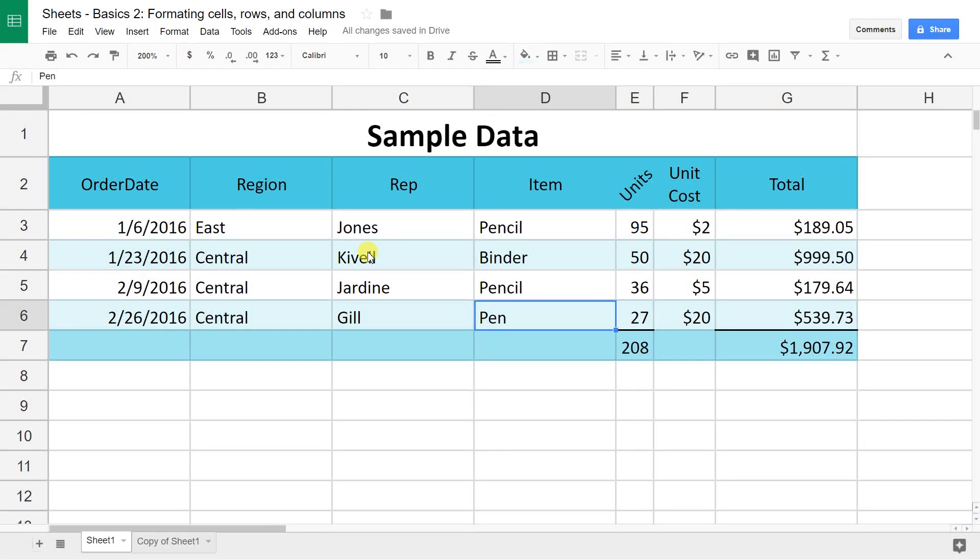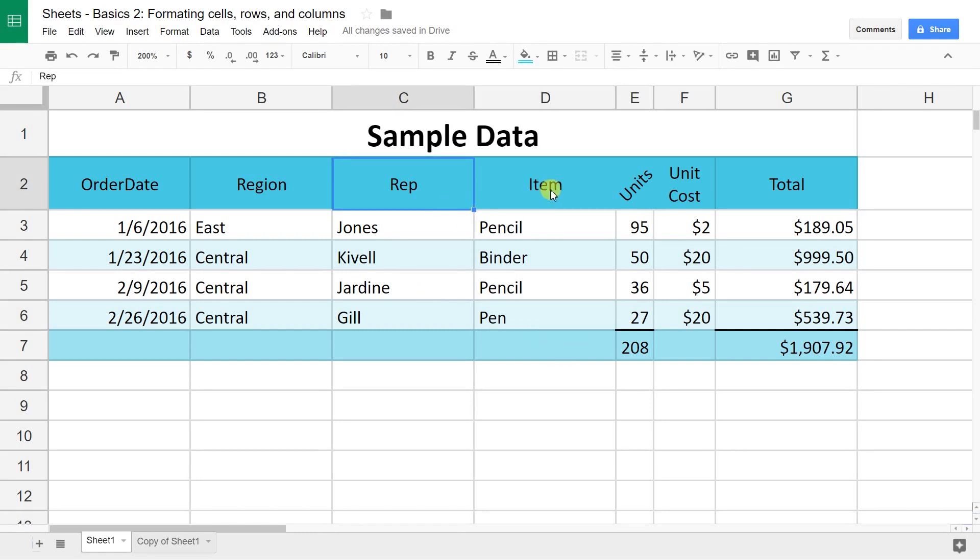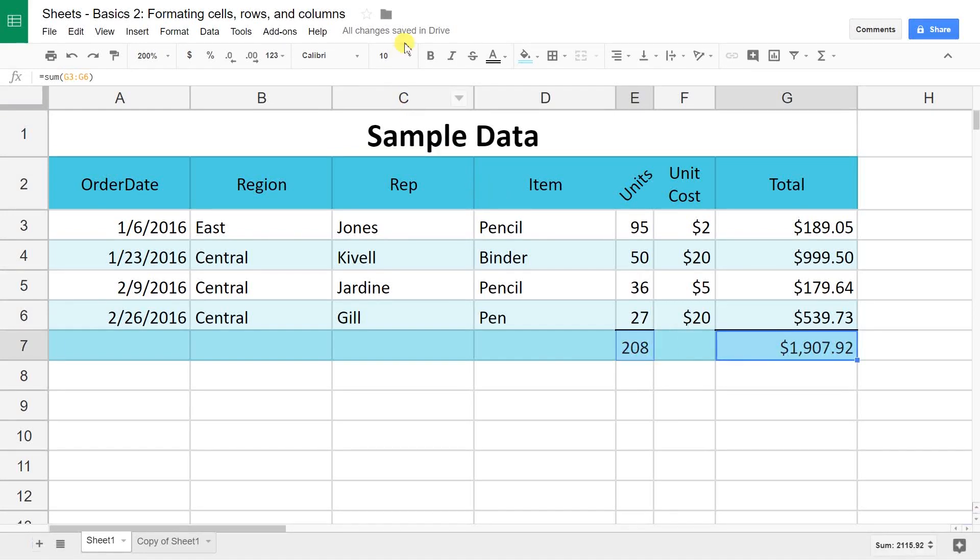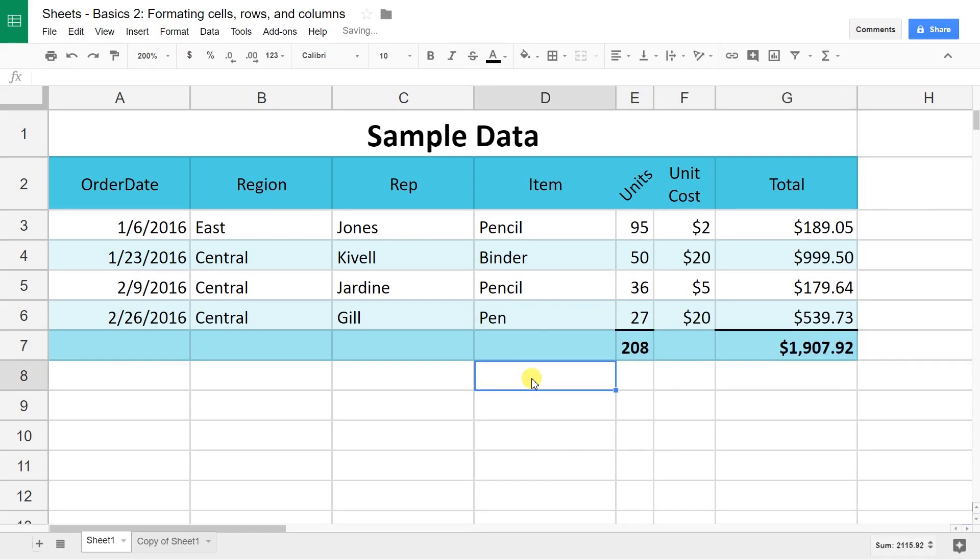That should pretty much cover the basic things that you can do with your data. Format it into, in the end, make it look more like a table. Draw the user's eye down to the important parts or up to the important parts like the header or down to the footer. Let's go ahead and make these bold. That way it's more apparent that they're the sum.